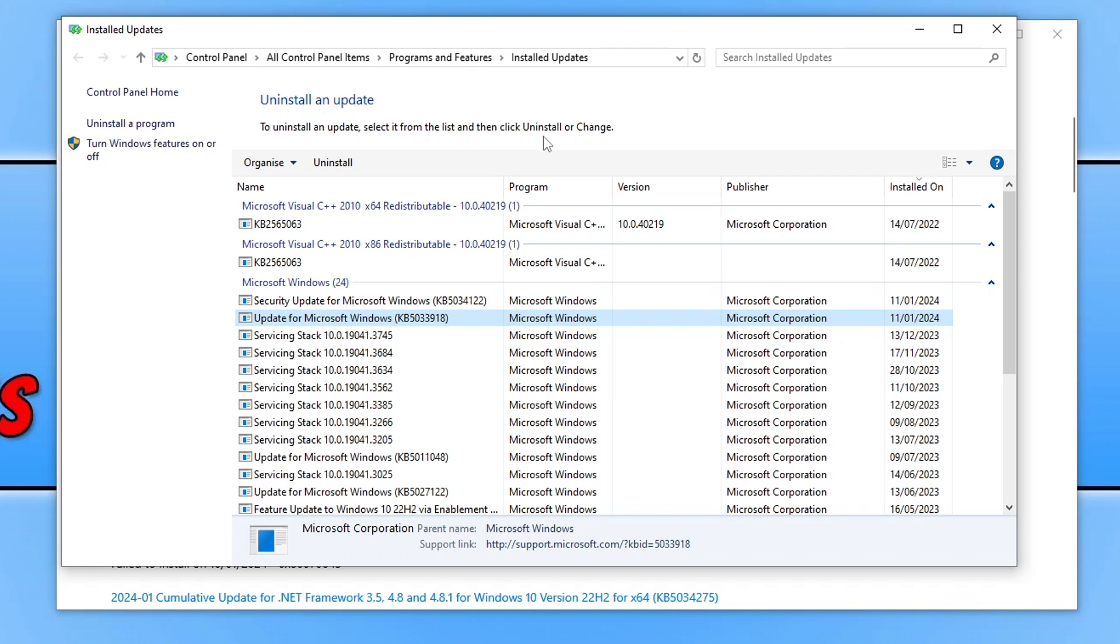Just make a backup of any important files before doing this. Although nothing should go wrong but it's just important to do that. So uninstall the most recent update and then try using Windows again and see if that resolved the problem you're having.